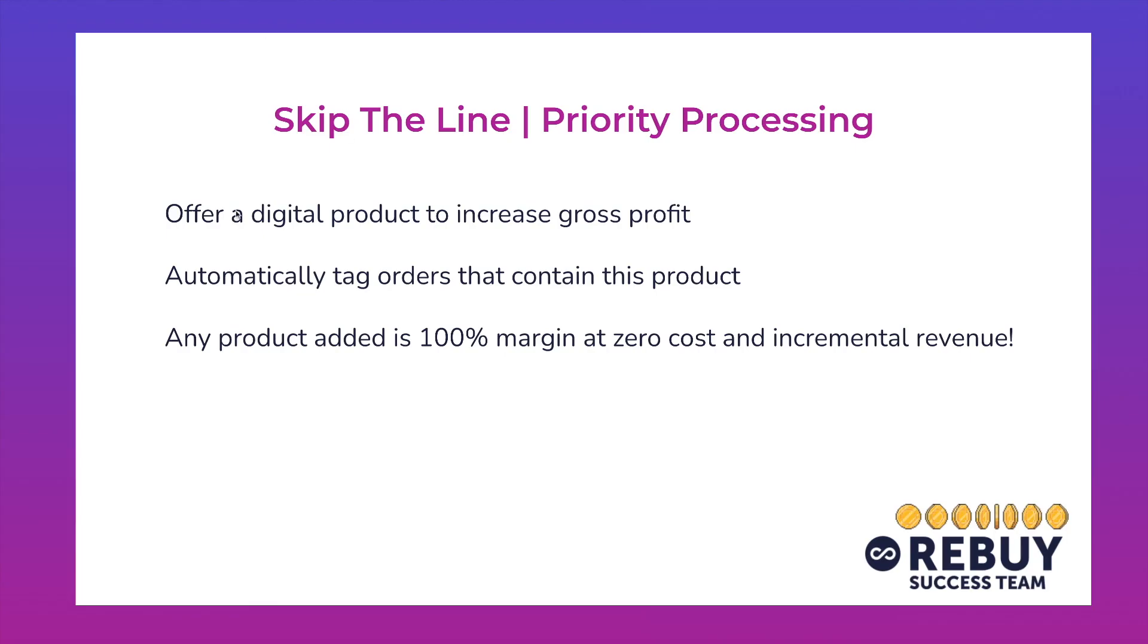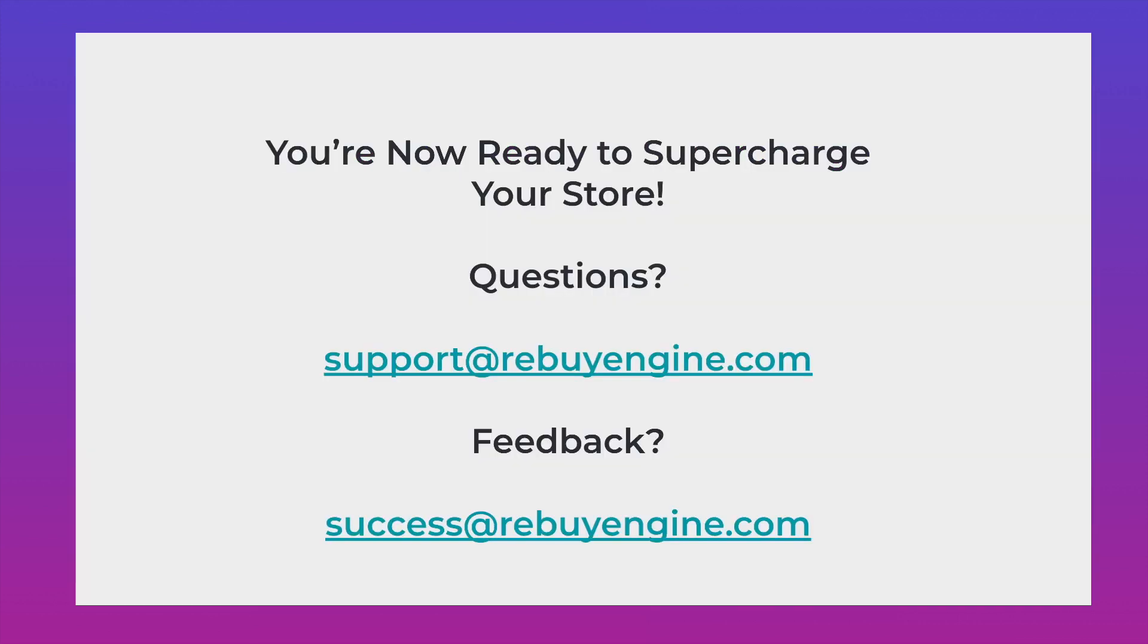In short, skip the line is a great way to offer a digital product, increase gross profit. We're going to automatically tag those orders that contain this specific product. And then any product that's added is 100% margin, zero cost, incremental revenue. And yeah, you're ready to add this functionality to your checkout.